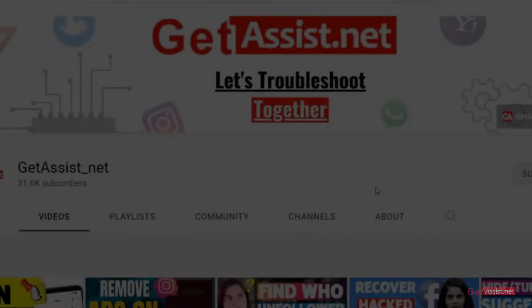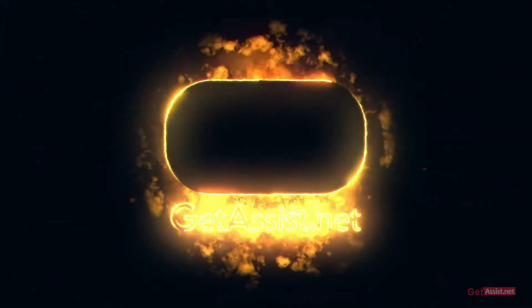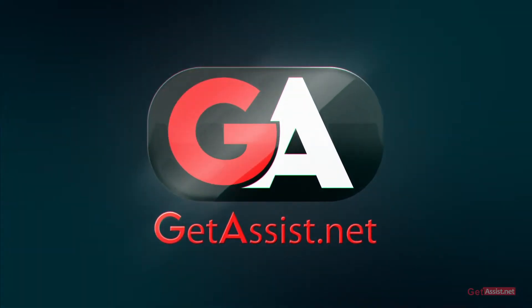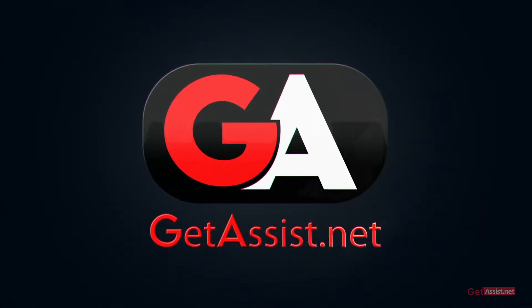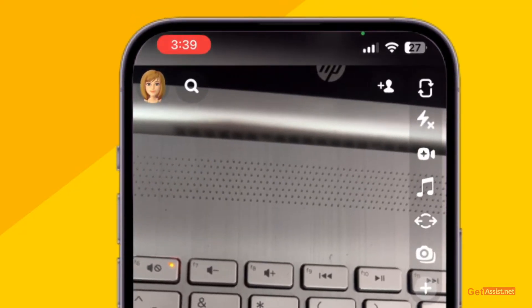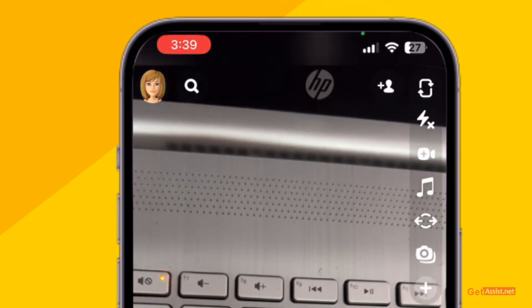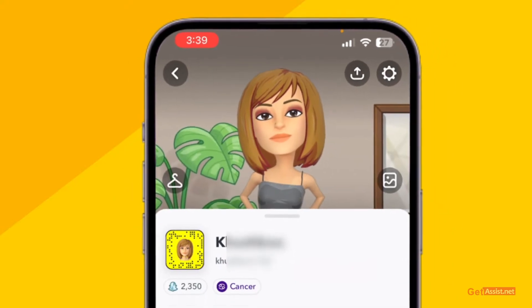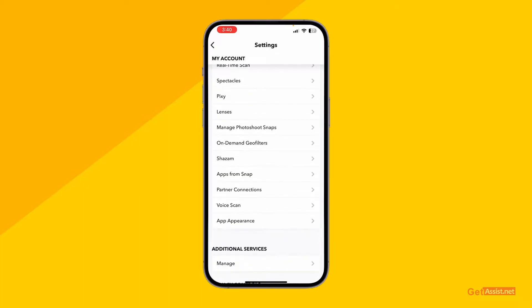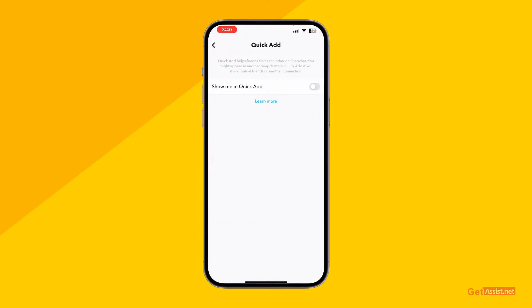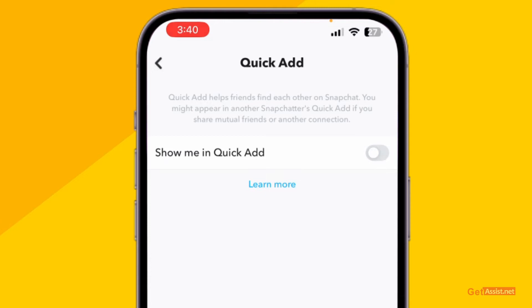So if you do not want your account to appear in the suggestions, you need to remove it from Quick Add. First of all, open the Snapchat app, then tap your profile icon at the top left corner. From here go to Settings — press the gear icon in the top right corner. Scroll down a bit and under Privacy Controls you will see the option 'See Me in Quick Add'.